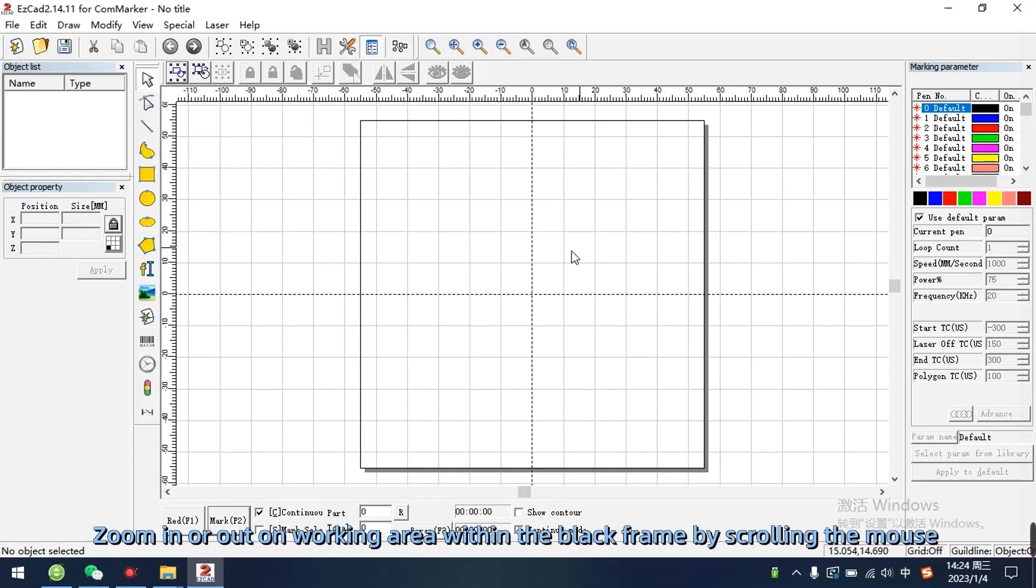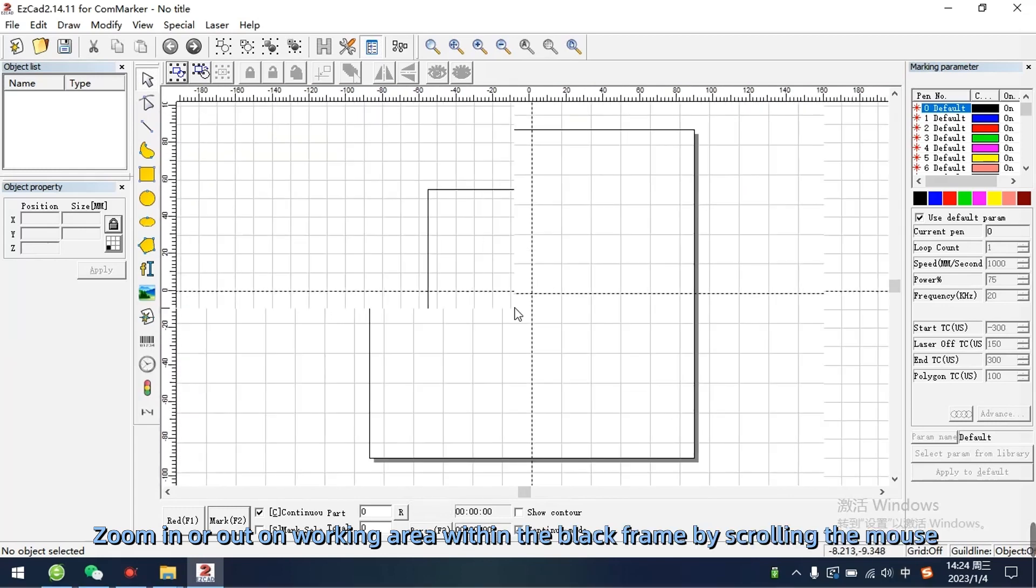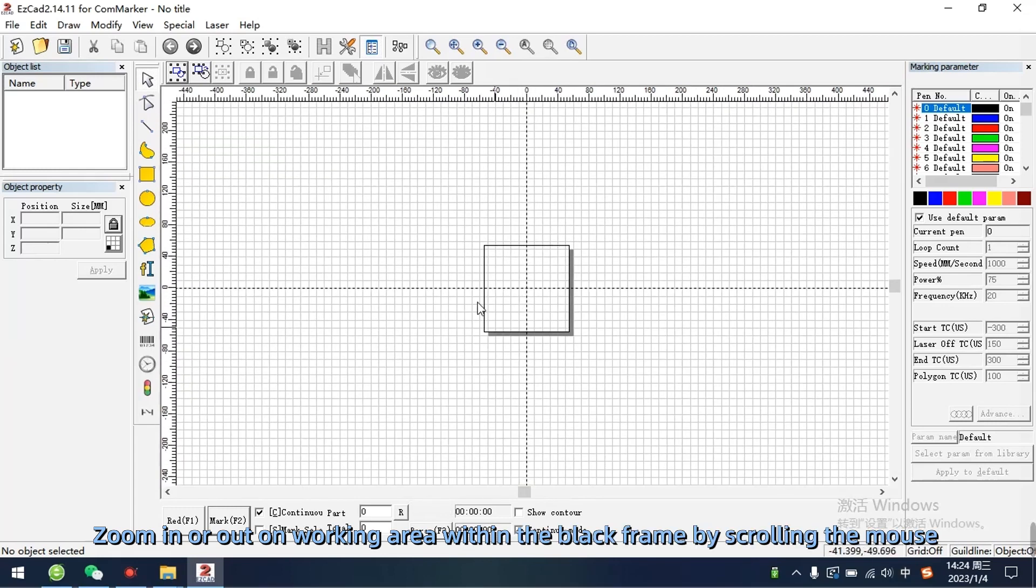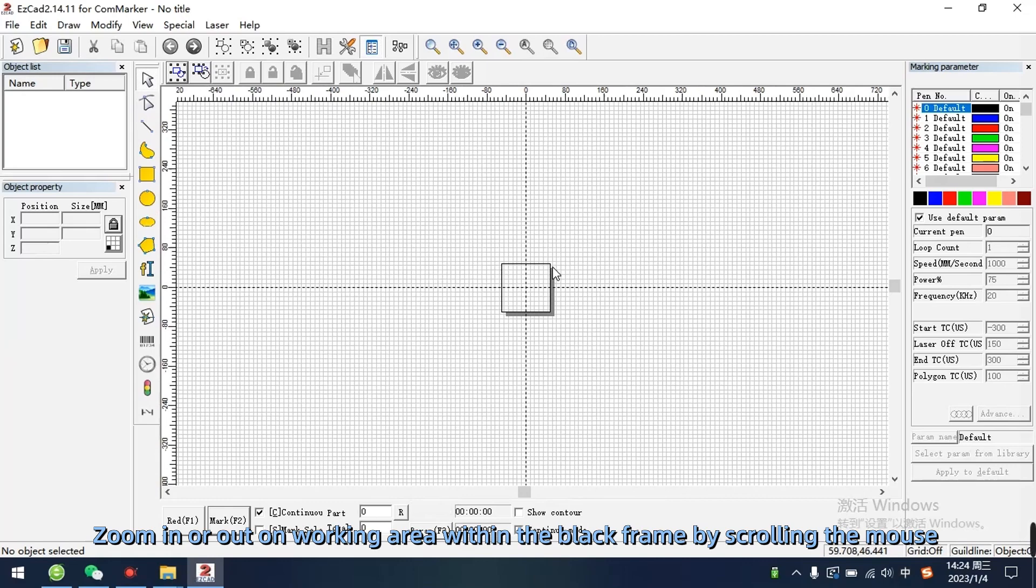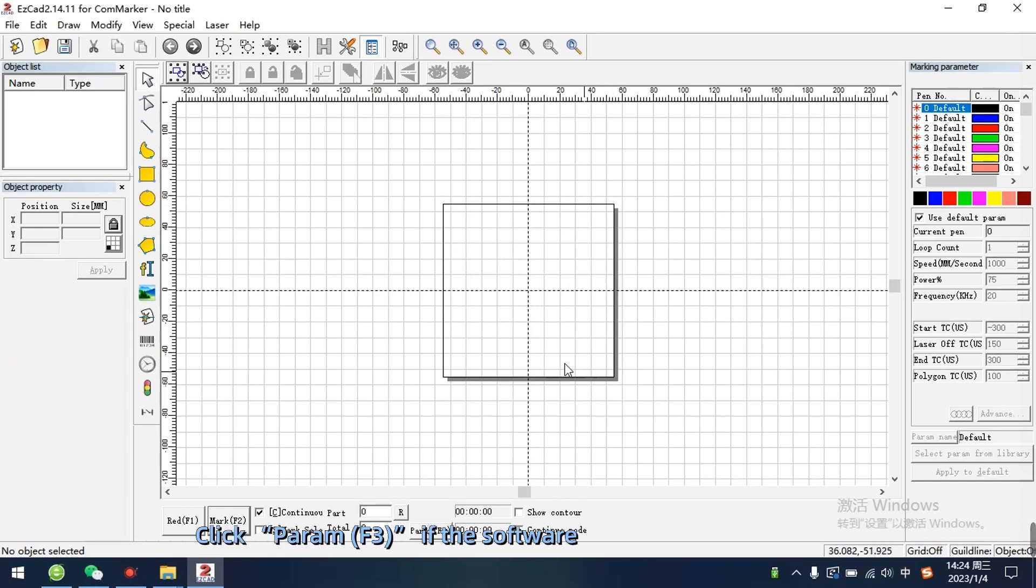Zoom in or out on working area within the black frame by scrolling the mouse. Click param F3 if the software is open for the first time.